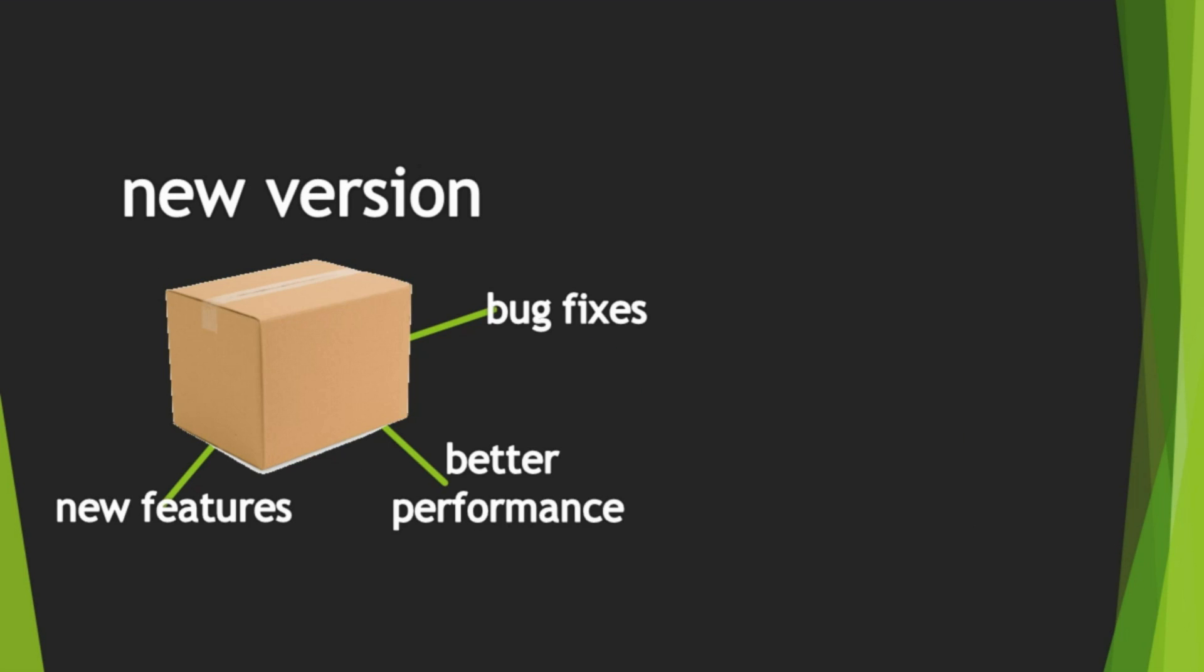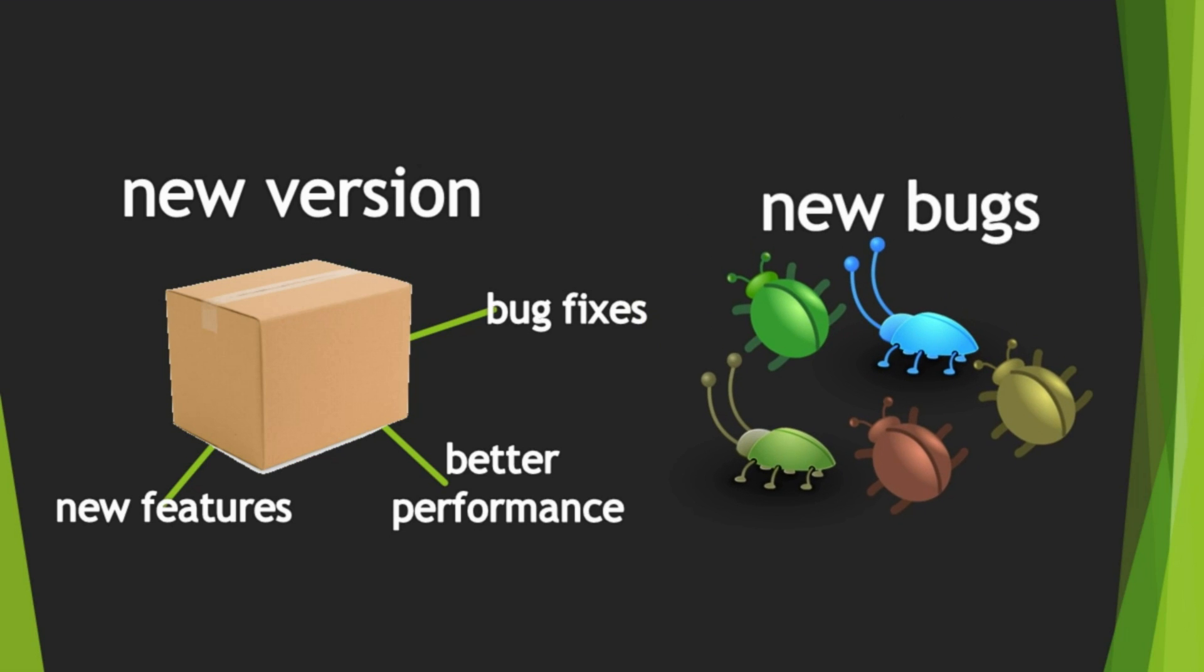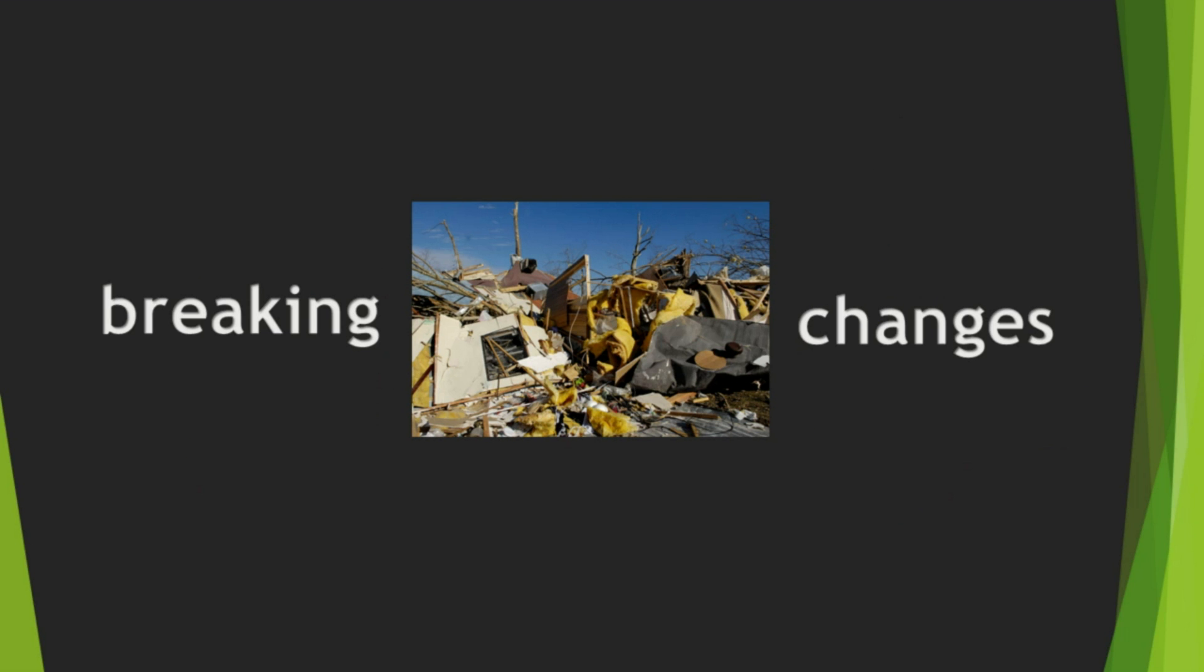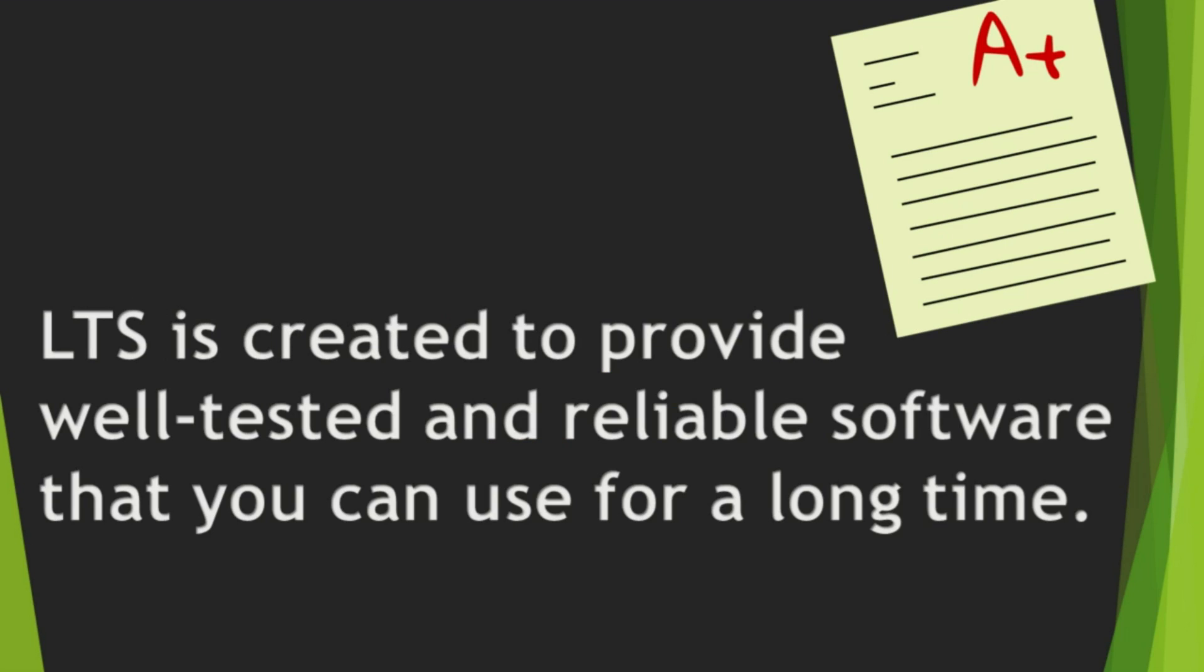However, sadly, new versions means new bugs and breaking changes. So, LTS version is created to provide well-tested and reliable software that you can use for a long time.